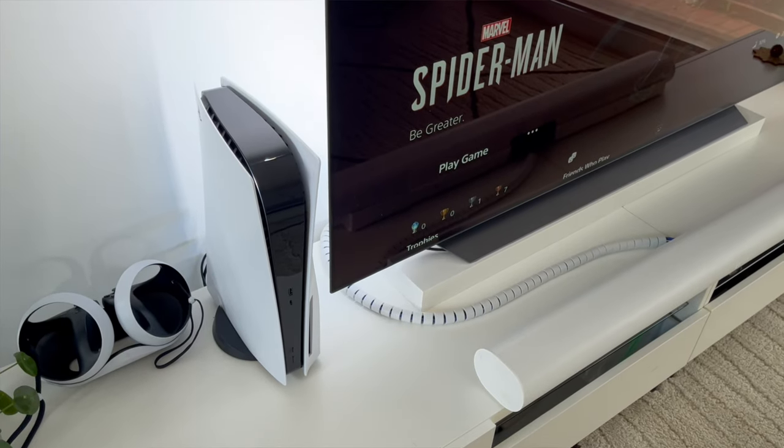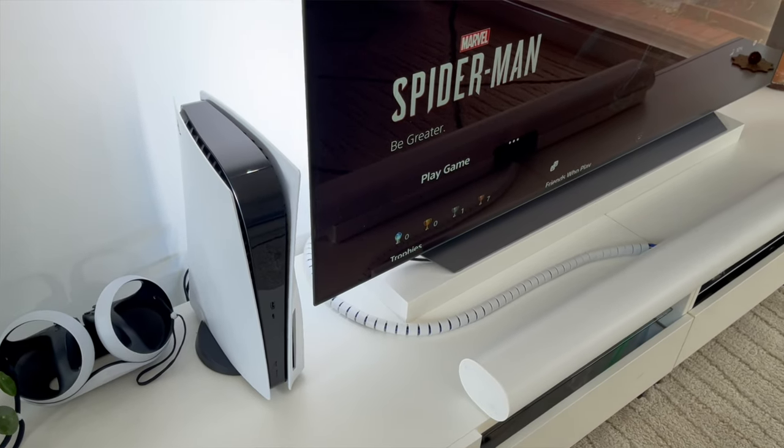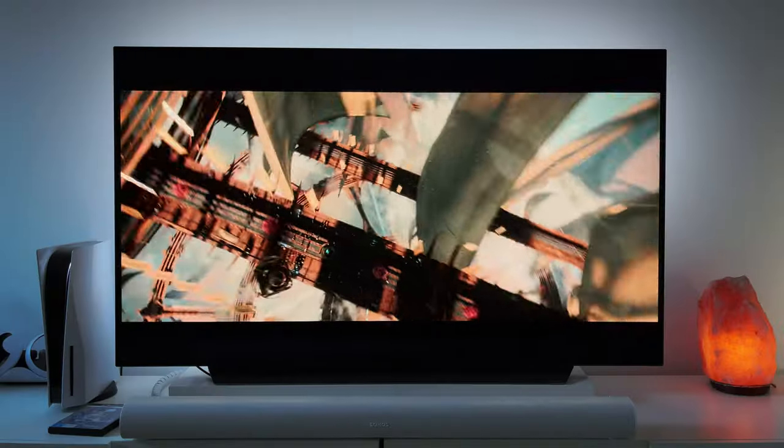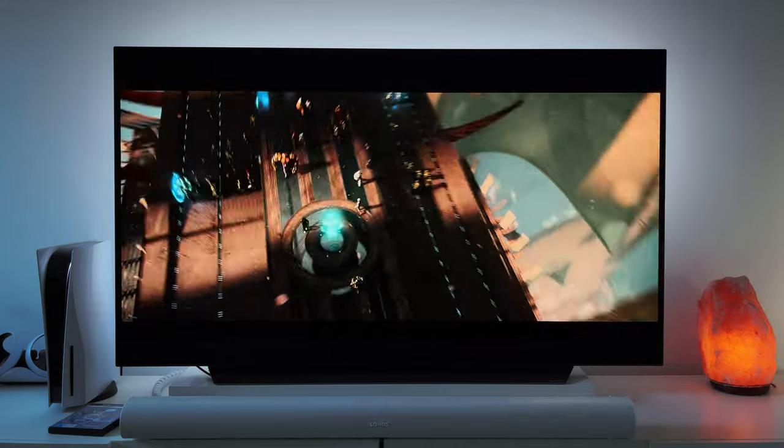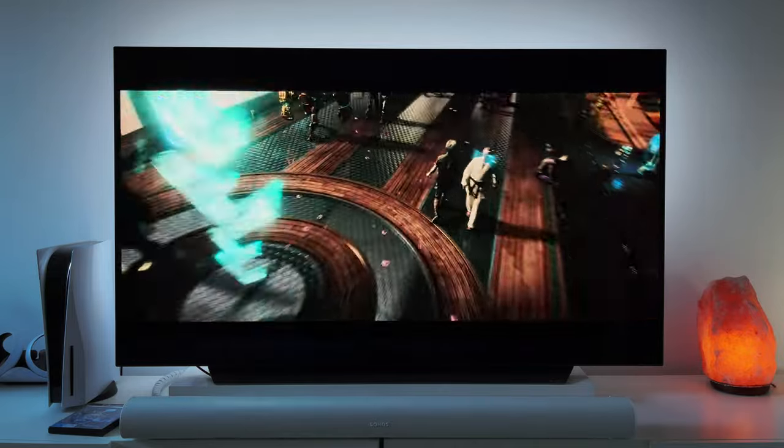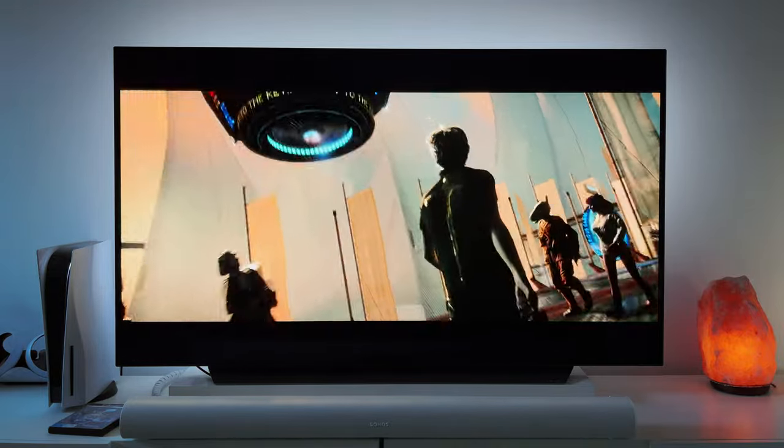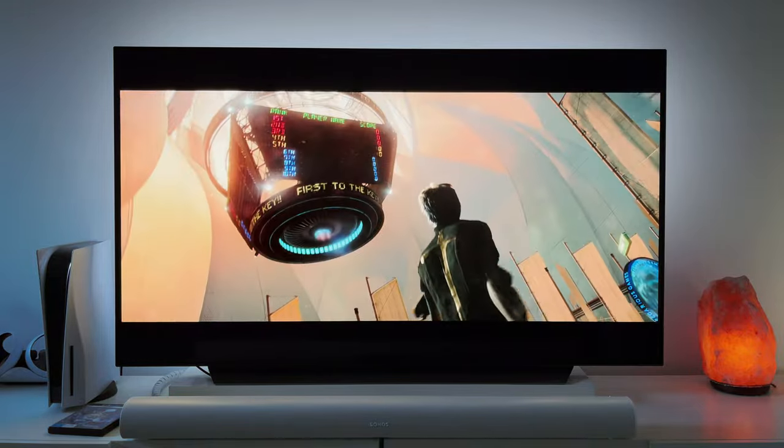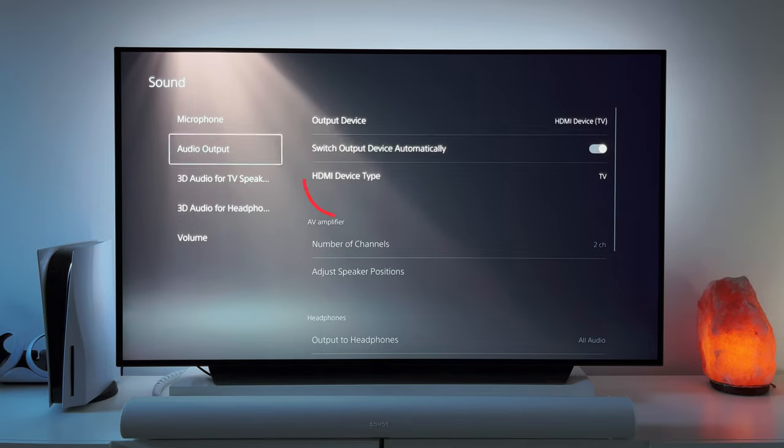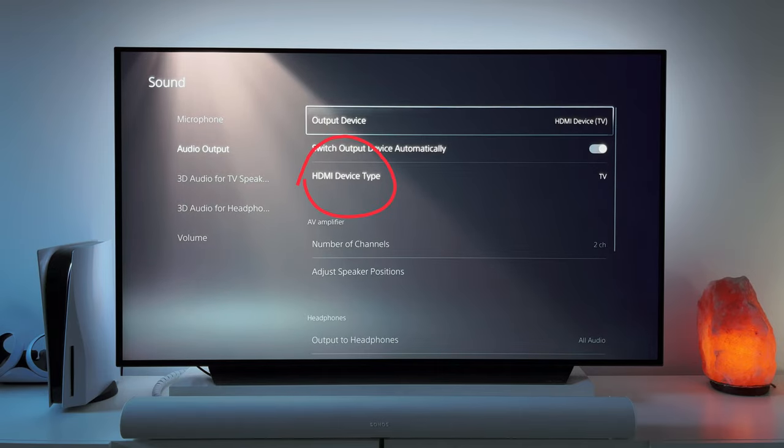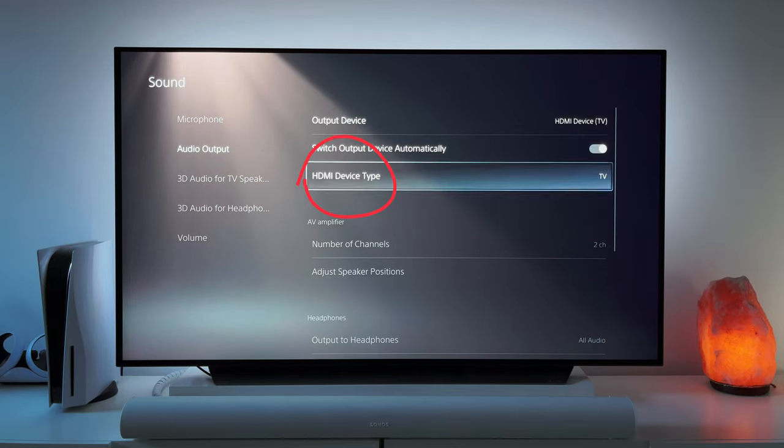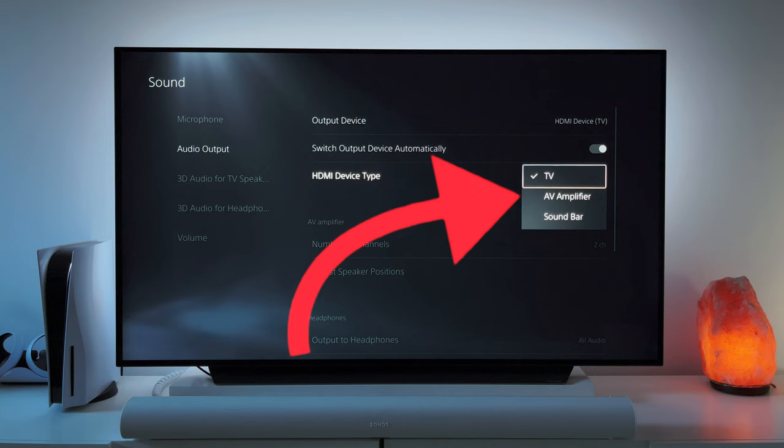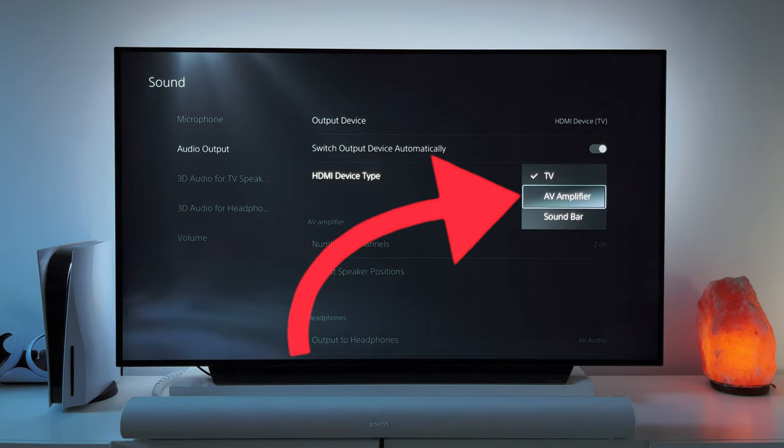If you have a PS5 and a Sonos Arc, you probably love watching Blu-rays. But did you know you can make your movie sound even better with Dolby Atmos? Dolby Atmos is a game changer for sound quality. It makes you feel like you're part of the action no matter what genre you're watching. In this video, I'm going to show you how to set up Dolby Atmos for Blu-rays on your PS5 and Sonos Arc. You won't believe the difference, so stay tuned and let's get started.